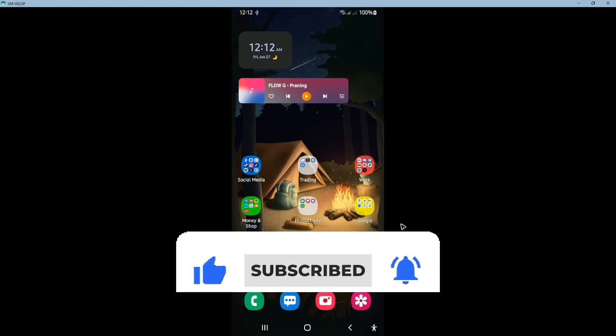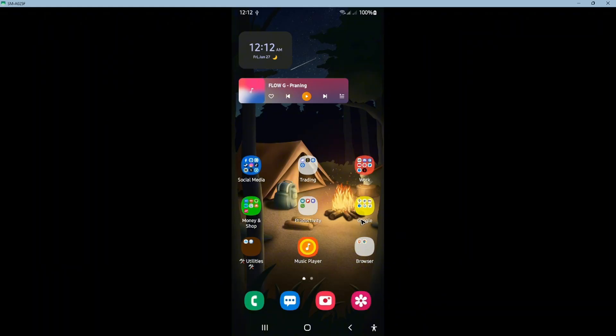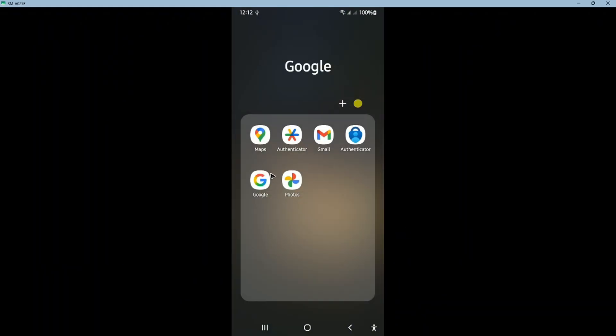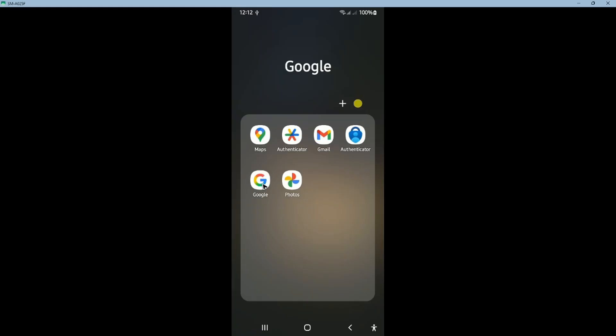So first up, all you need to do is open up your phone, open up the camera app or open up Google Lens.